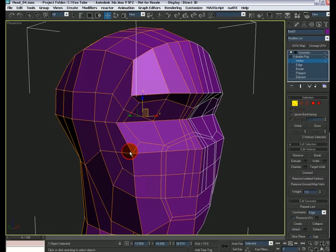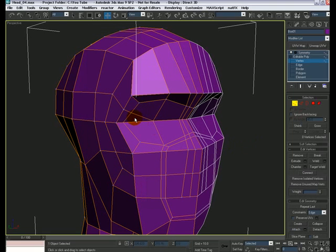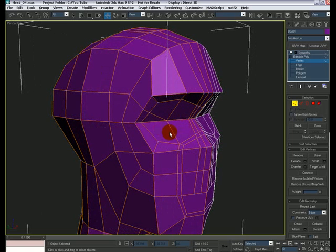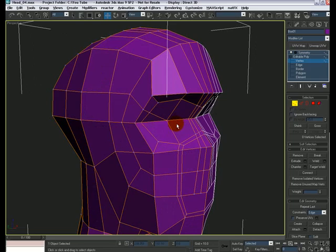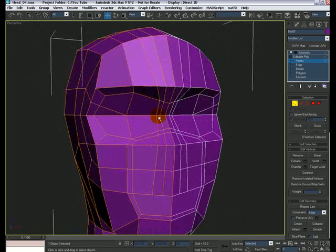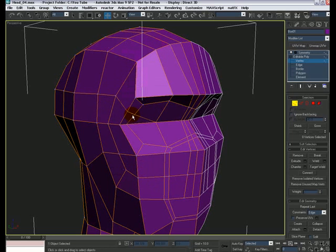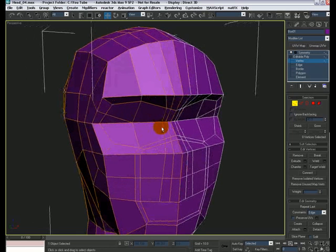Go back to vertex mode and connect these two vertices. Now there is only one polygon which has a triangle, but we can leave it as is — we're gonna add some details for the eyes and extrude this polygon inside, so it won't make any difference later on. There you go — we added extra edges for the nose, fixed the edge flow, and now have more details to work with. Thanks for watching.